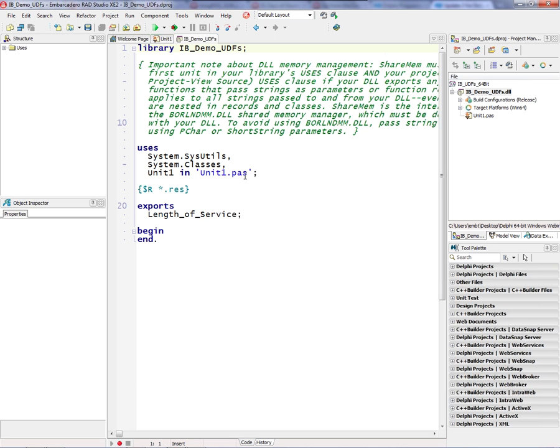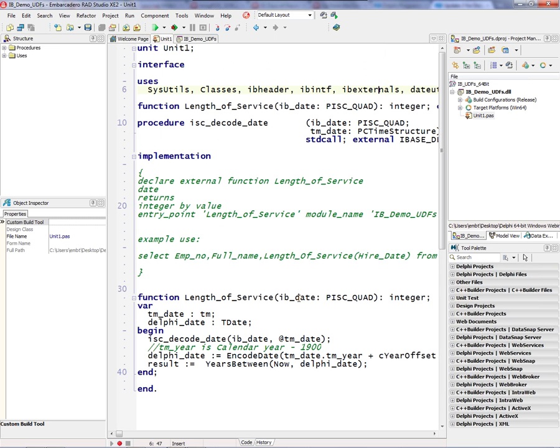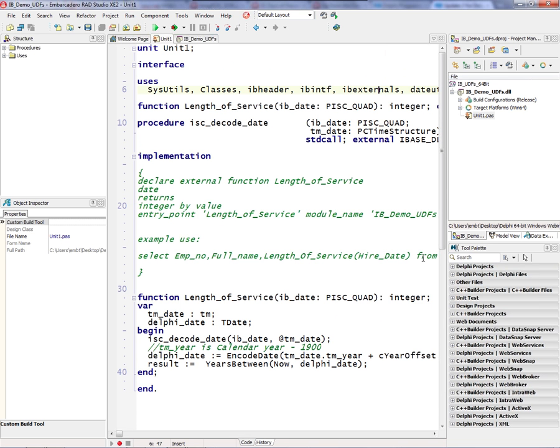This library has a unit called unit1.pass, and there's a function in that unit that defines a method length of service. It's going to be exported out of the DLL, and what length of service does is it takes the hire date of an employee in the employee database for Interbase, and it uses an Interbase function to decode the Interbase date into a time and date.